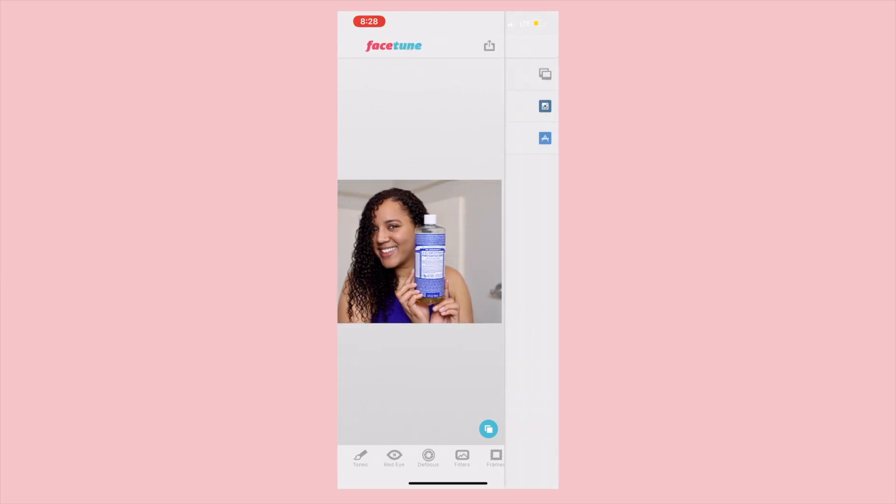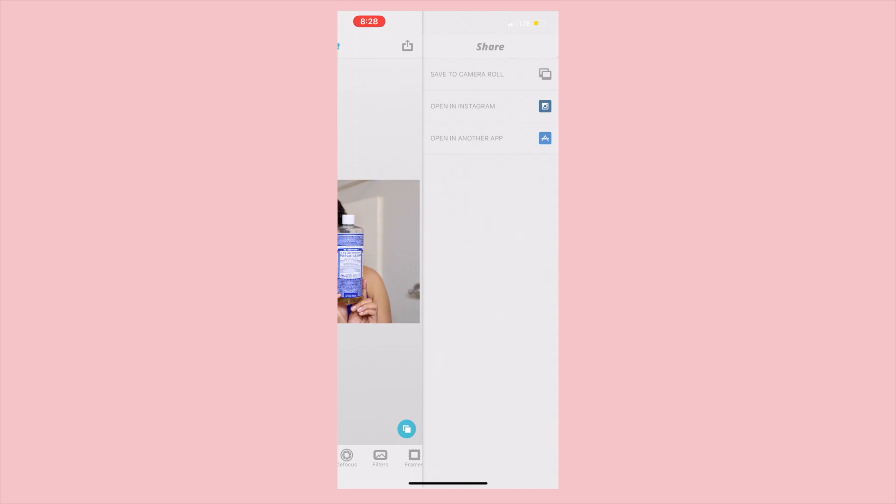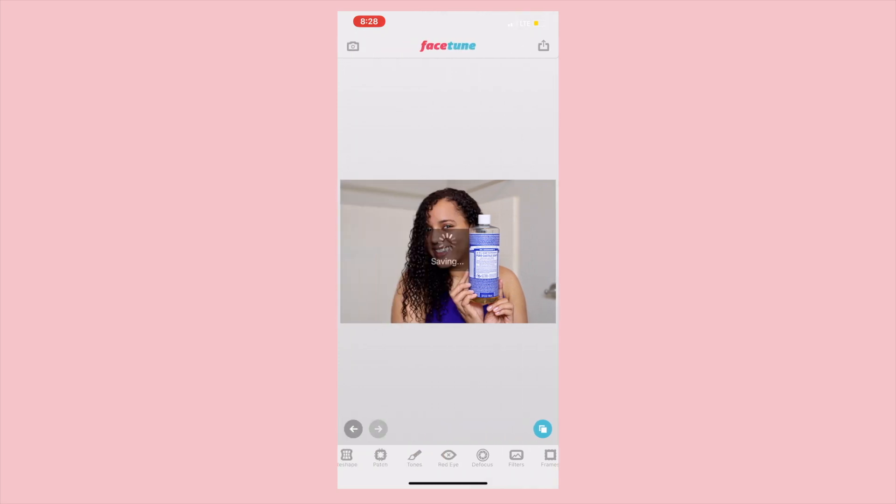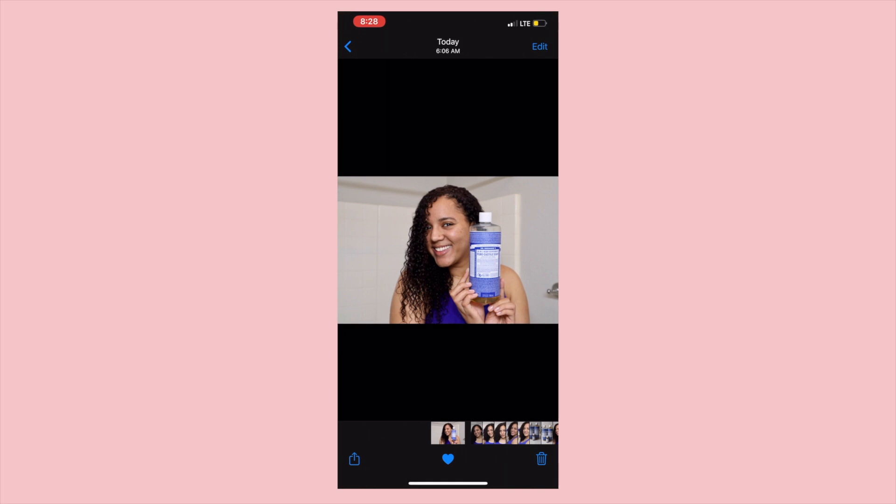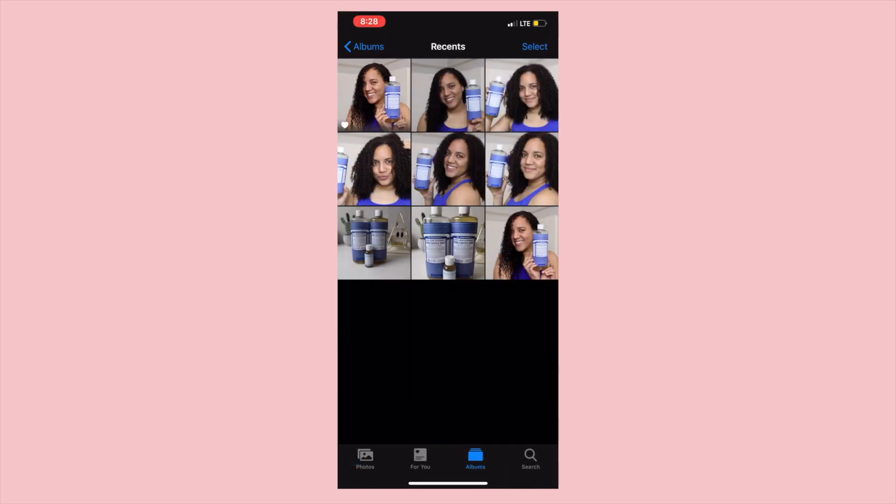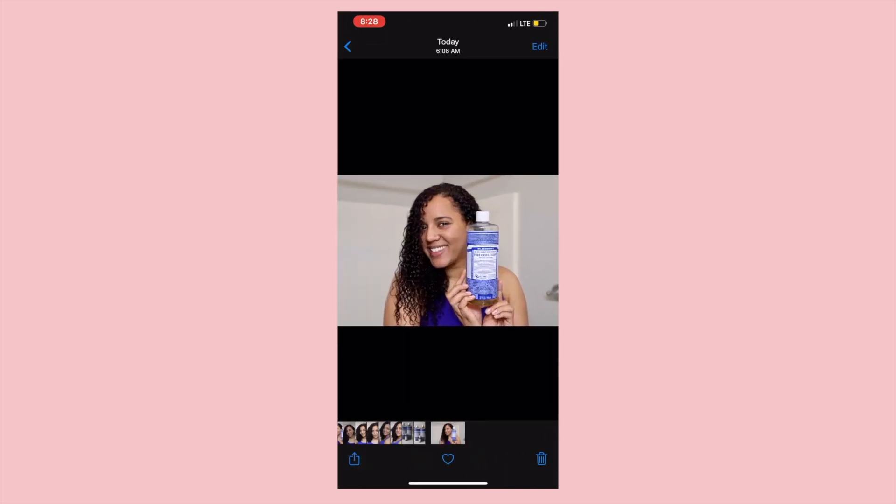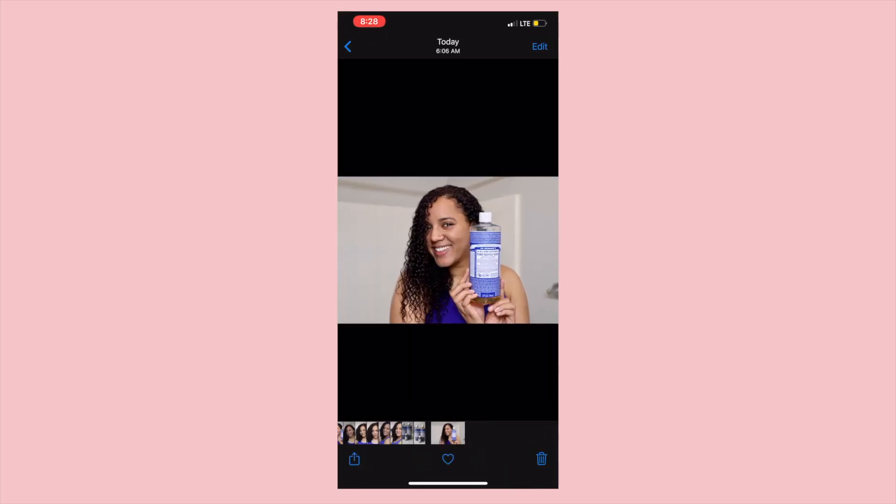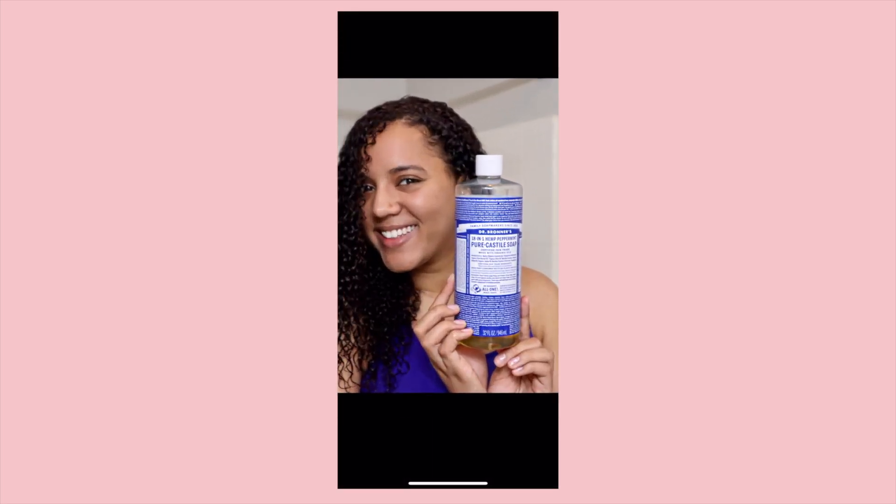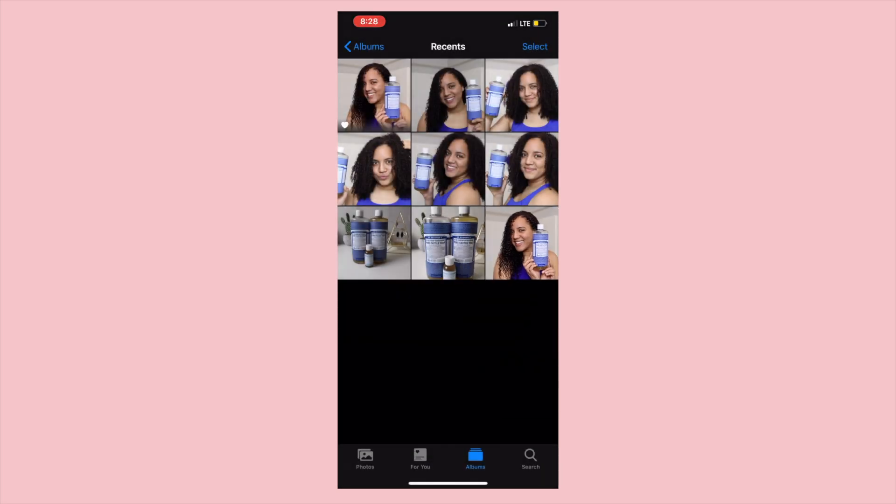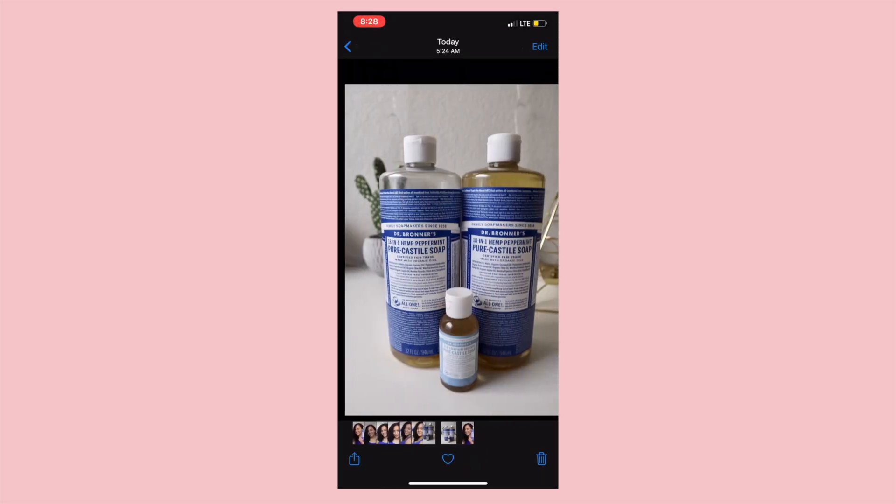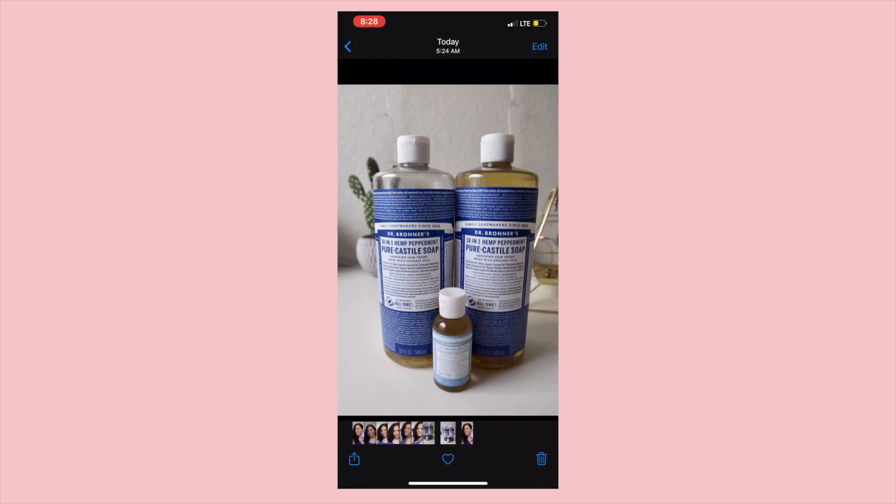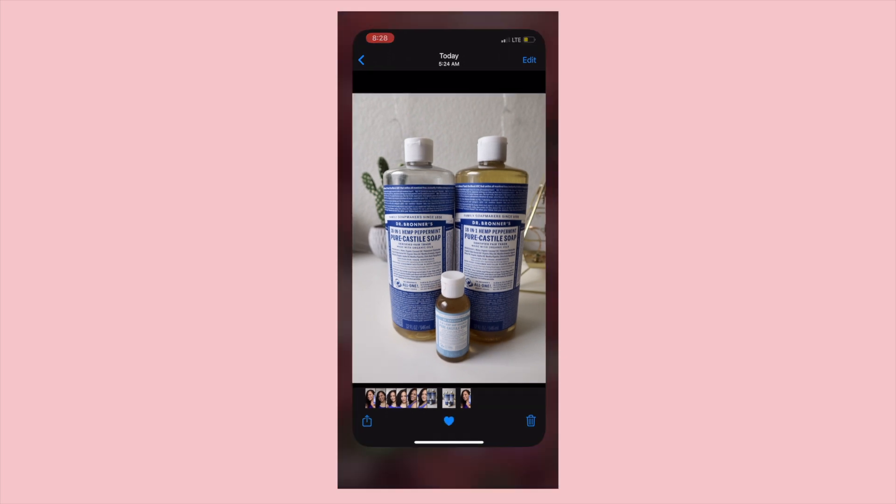Now I'm just going to save that image to my camera. For this thumbnail I also want to grab a photo that I took of these bottles just to add something extra. I'm going to pick out that photo, go into Facetune and just add some more detail to make those bottles pop a bit.